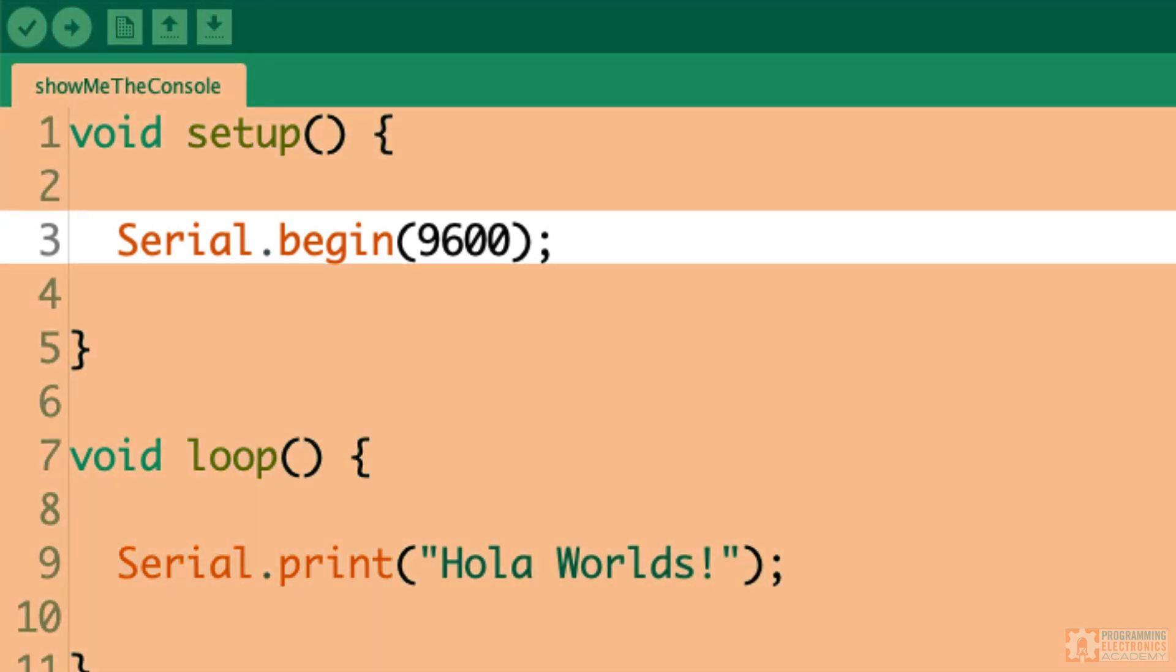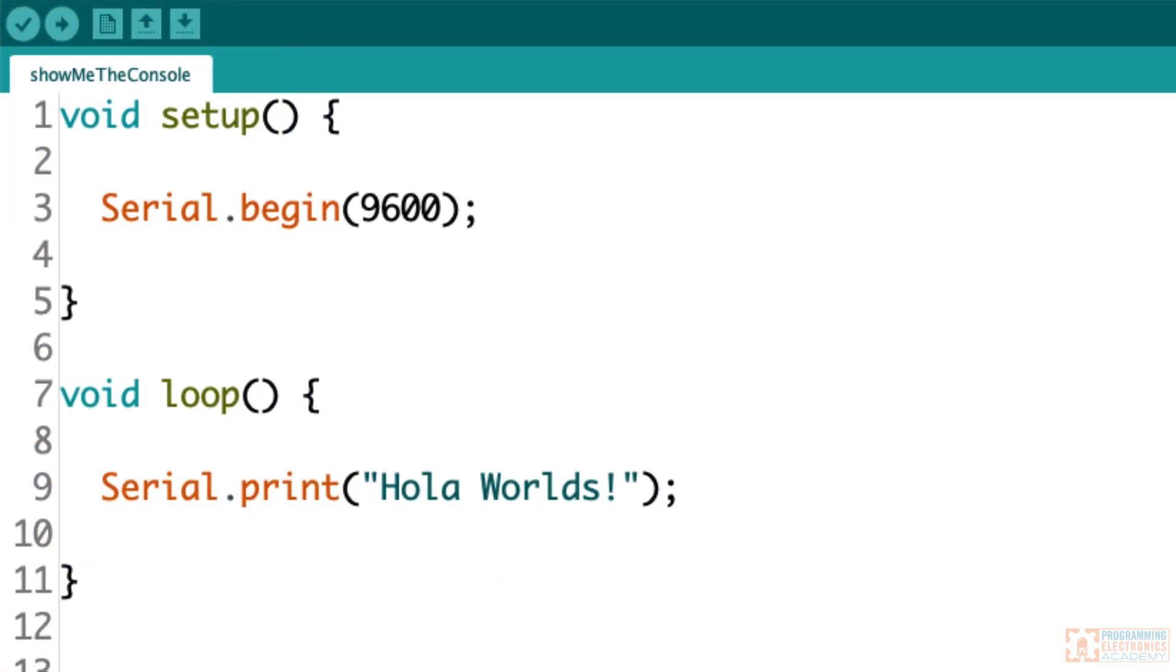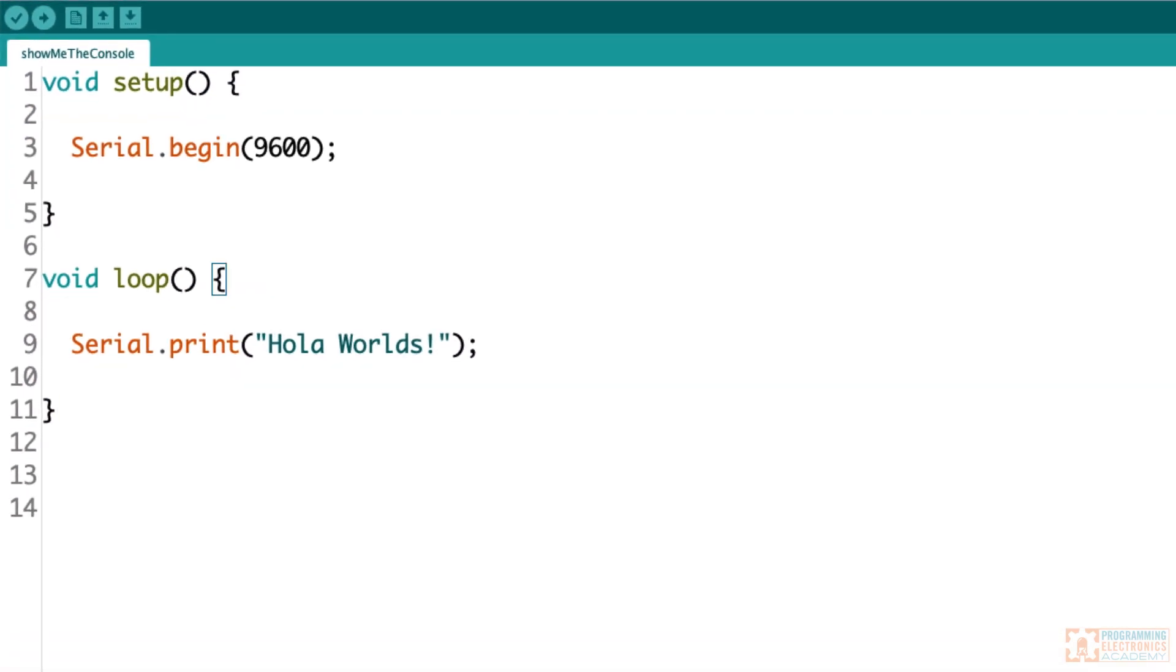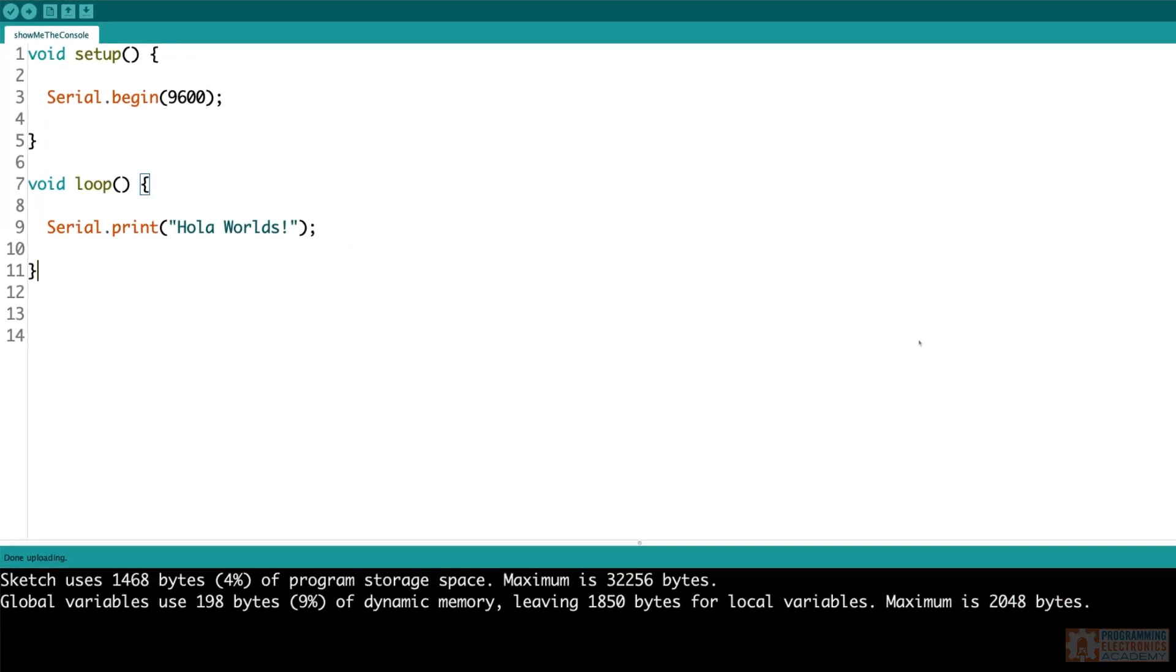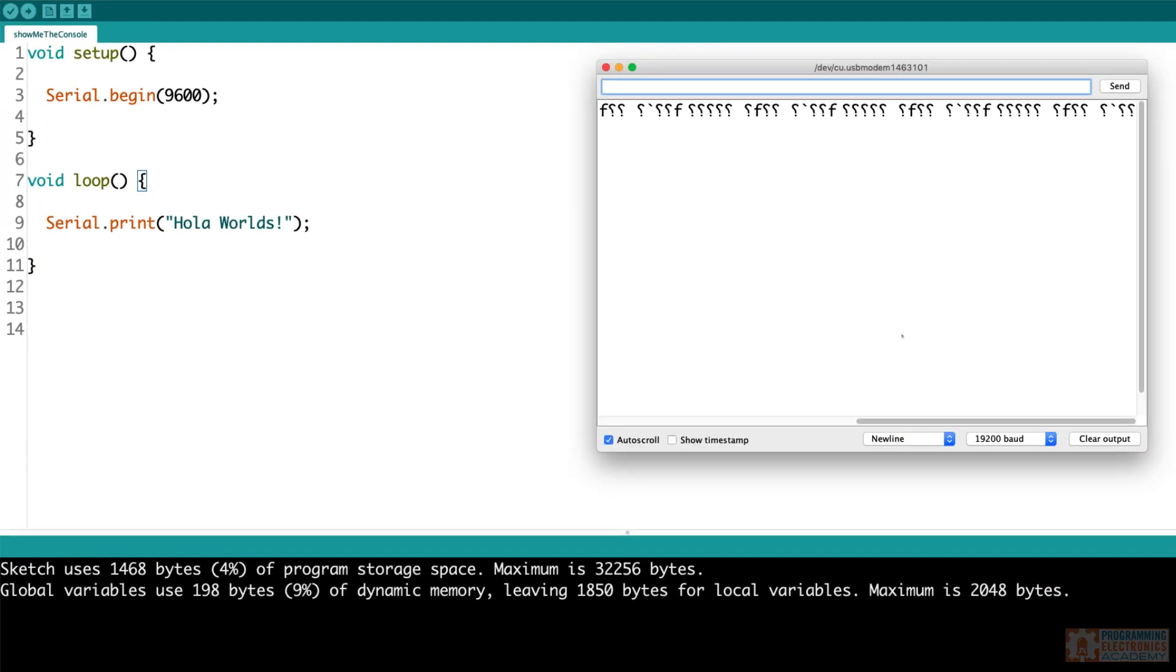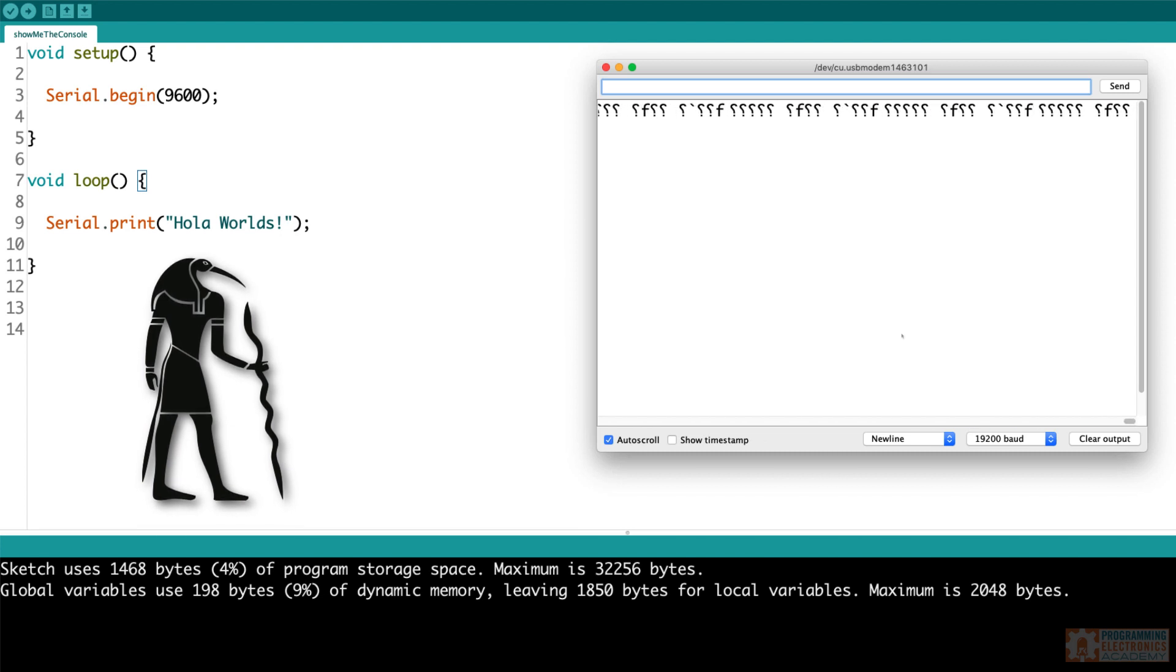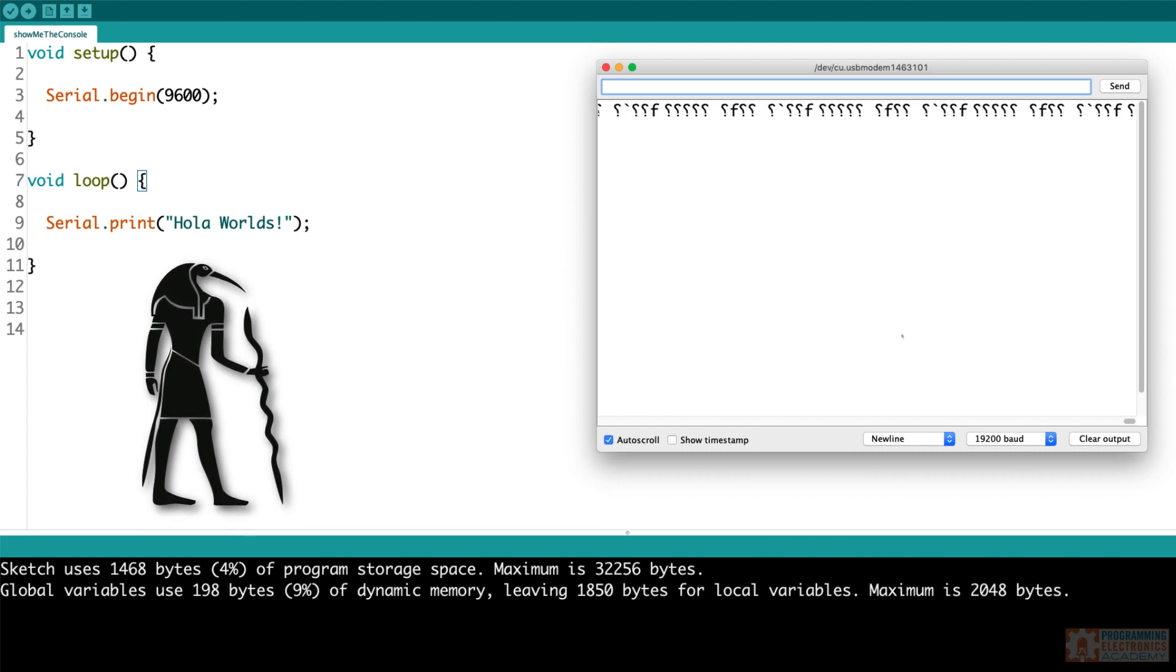But there are a couple things that might really trip you up when you're writing values to the serial monitor window. So here's the first one: if your baud rates do not match. Sometimes you'll open up the serial monitor window and you get what looks like Egyptian hieroglyphics.